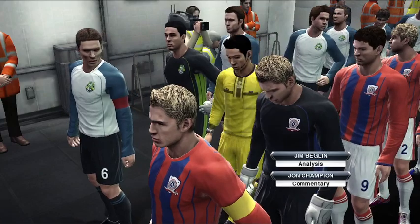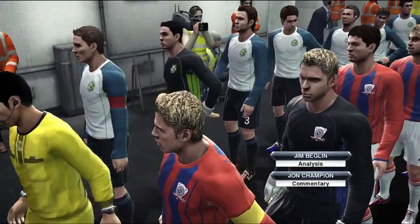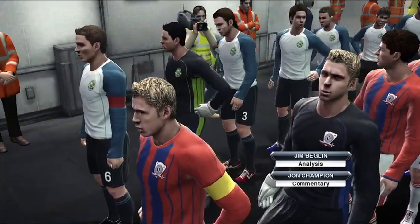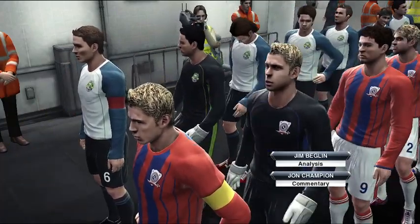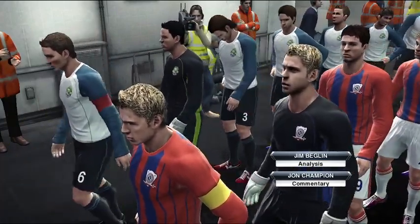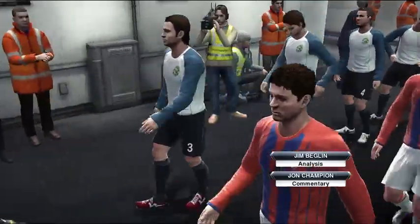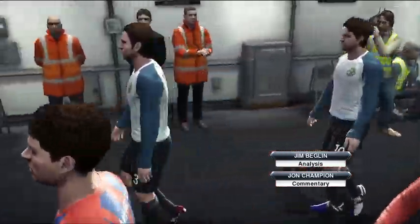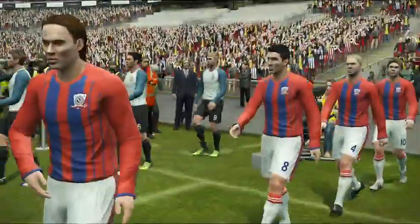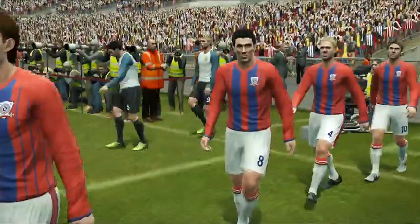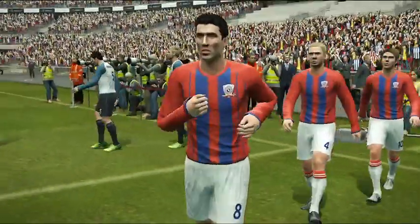It's John Champion and alongside me, Jim Beglin. And we're both thoroughly enjoying the atmosphere at Wembley. Well, thank you. I think this is a brilliant atmosphere awaiting these players today. I can't wait for this one to start.